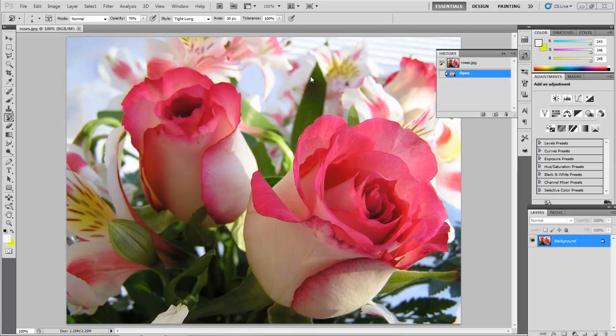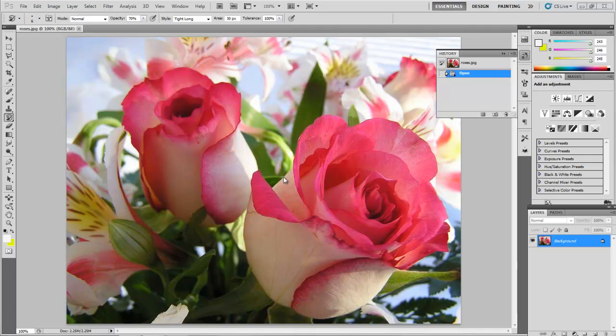Welcome to this tutorial on the Art History Brush. This is a pretty fantastic picture for using the Art History Brush, so we won't have to do too much with it, but I'll go through some of the steps. Open up the picture, it's called Roses, it's found on my website.